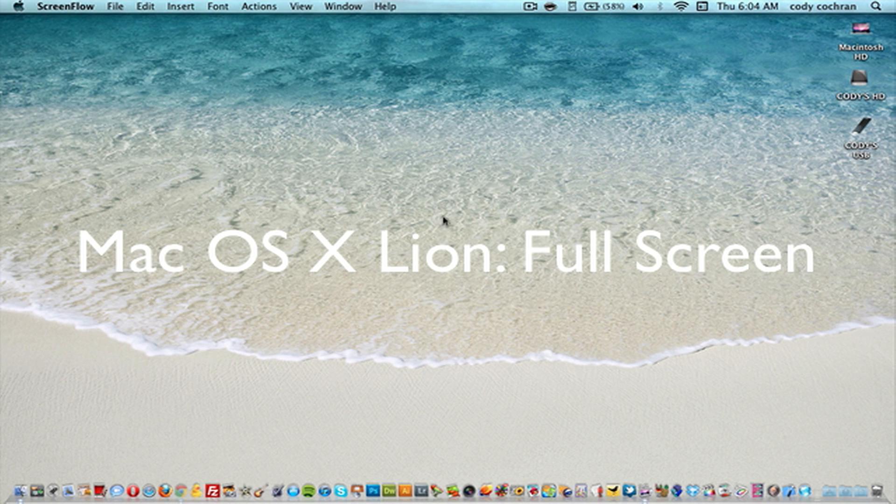talk about full screen. Some applications are compatible with full screen including the new update to iTunes 10.4. If you did update, it is full screen compatible with Mac OS X Lion, the new operating system that just came out. Programs such as iPhoto are full screen, so I'm going to open up iPhoto and show